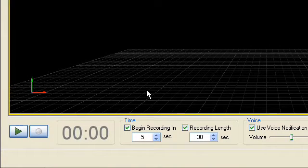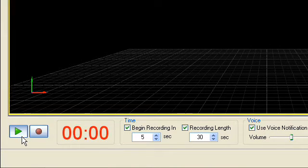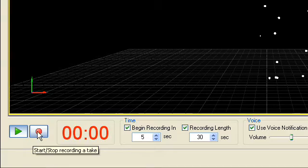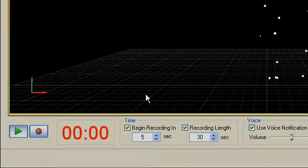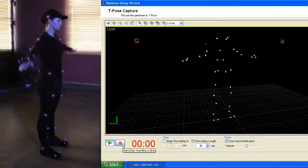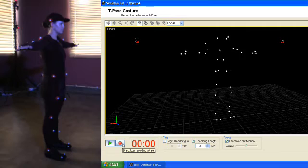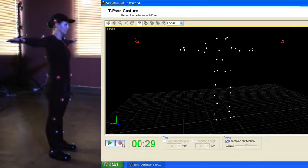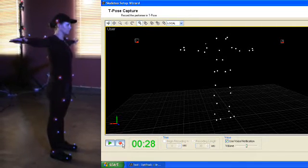In the skeleton wizard, click the play button on the T-pose capture screen to begin live tracking of markers. Click Record. After the default 5-second countdown, Arena will begin recording.